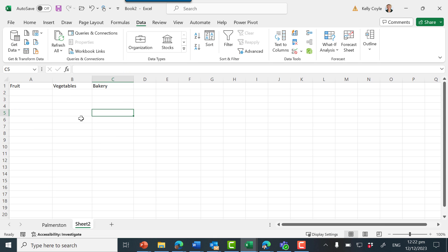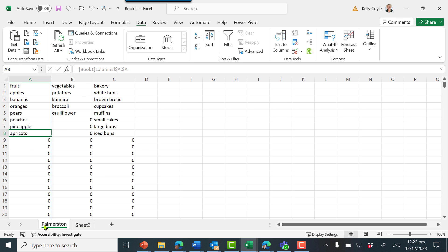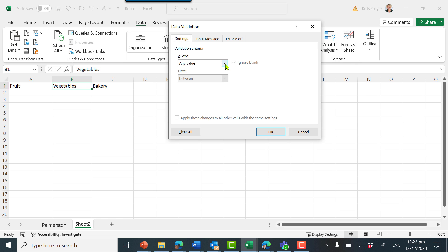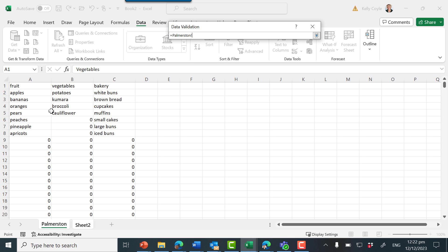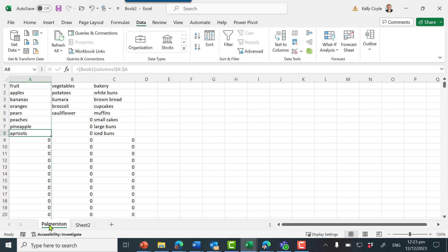Inside book two we want to make this the source data and create an internal link for this book. If we click into here and add data validation — I'll do it in cell B1 — go to data validation, we're looking at a list, and the source is Palmerston, column B. I'm using the whole column because that's what it's drawing from book one. Click OK. Now that drop-down is showing all the options from the Palmerston sheet.